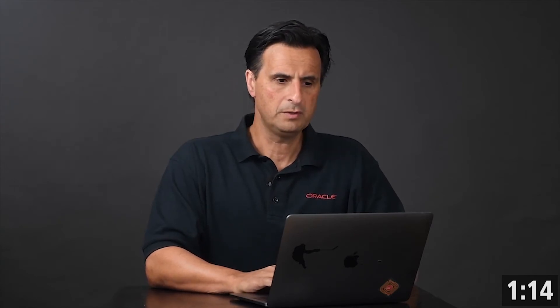That one problem is that if you perform a change to a component, then you will have to restart the server just for the testing to pick up the change. Now there's one little utility which is called NodeMon, which you can get from GitHub.